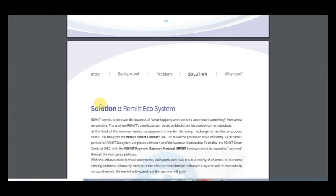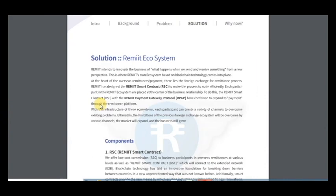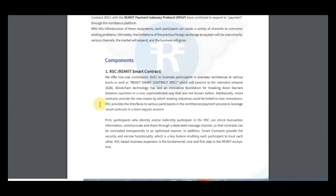All these problems can be solved by using this product because it gives many solutions and components such as RSC. So it means Remit's smart contract, which will connect to the extended network.